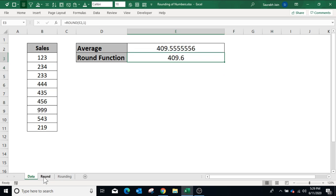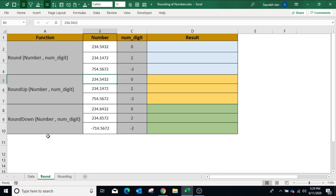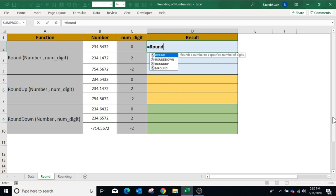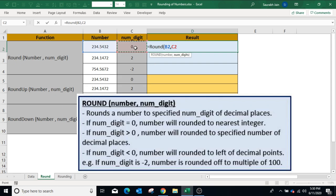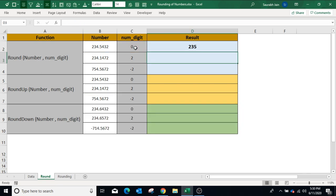To understand the second parameter, let's look at more examples. In columns B and C we have the numbers to round and the different decimal places. For the first example, type equals ROUND, open bracket, select the number in column B — so select B2 — comma. The number of digits is 0. Remember both parameters are mandatory in the ROUND function. Closing bracket — if 0 is used as decimal places, the number will be rounded to the nearest integer. Press Enter — the result is 235.